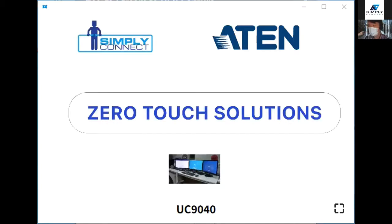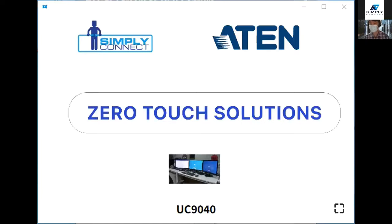Hello, good morning everyone. We will let Dimas from A10 be our main speaker for today. He will take over and start the session. Hi, Dimas.